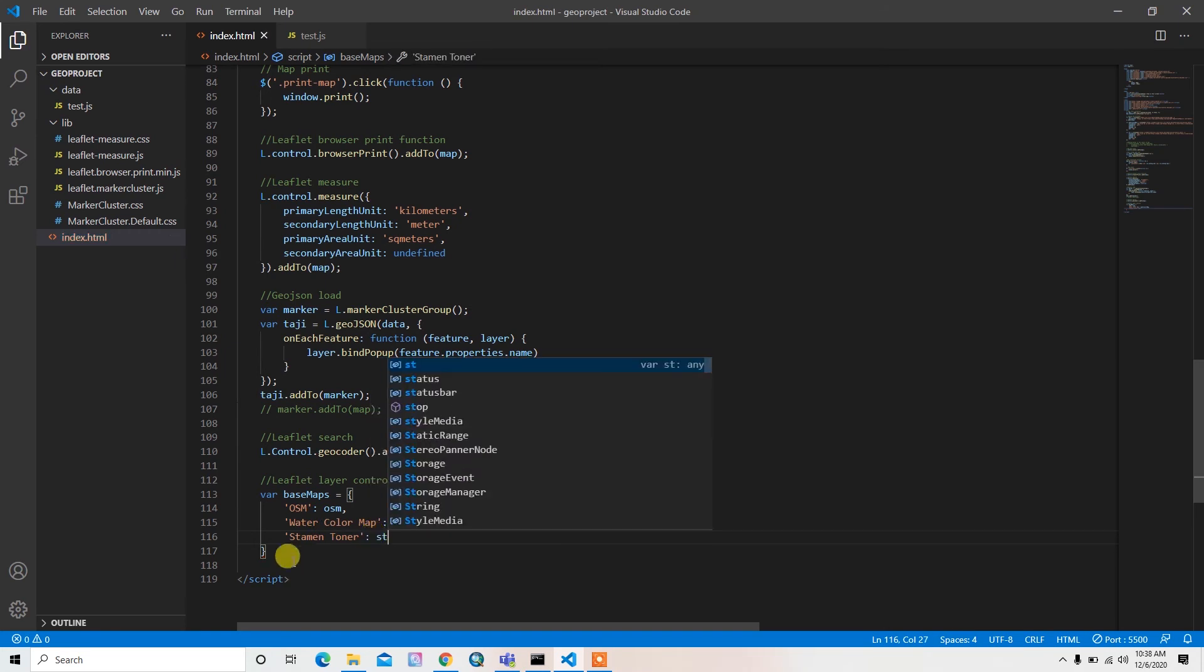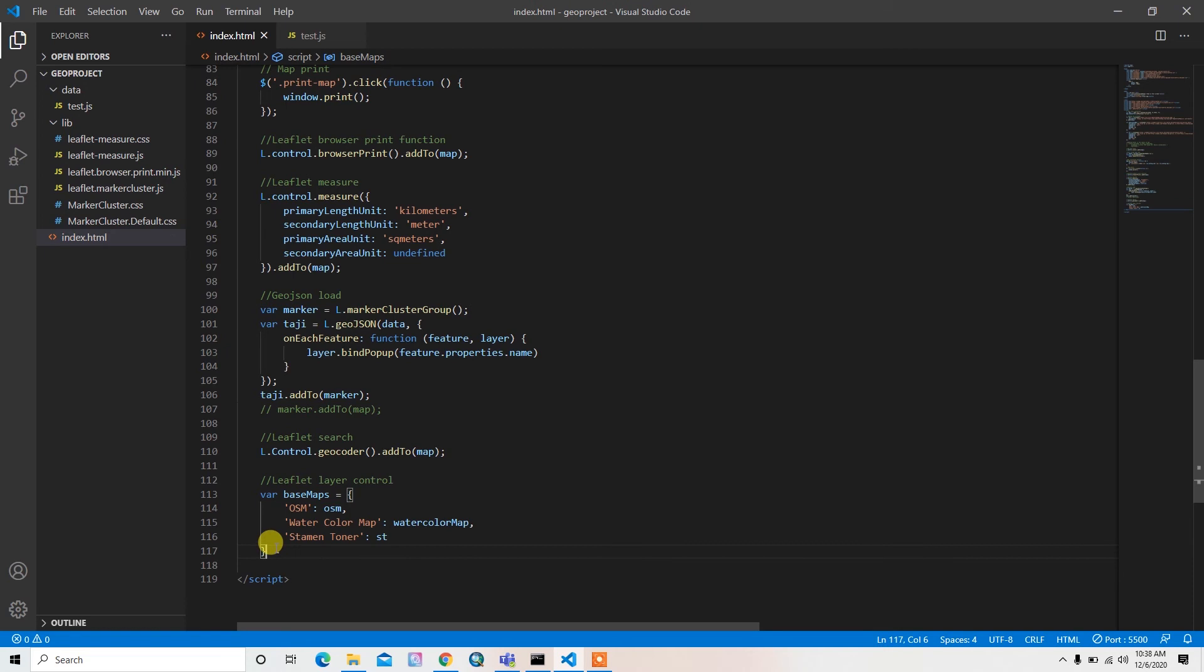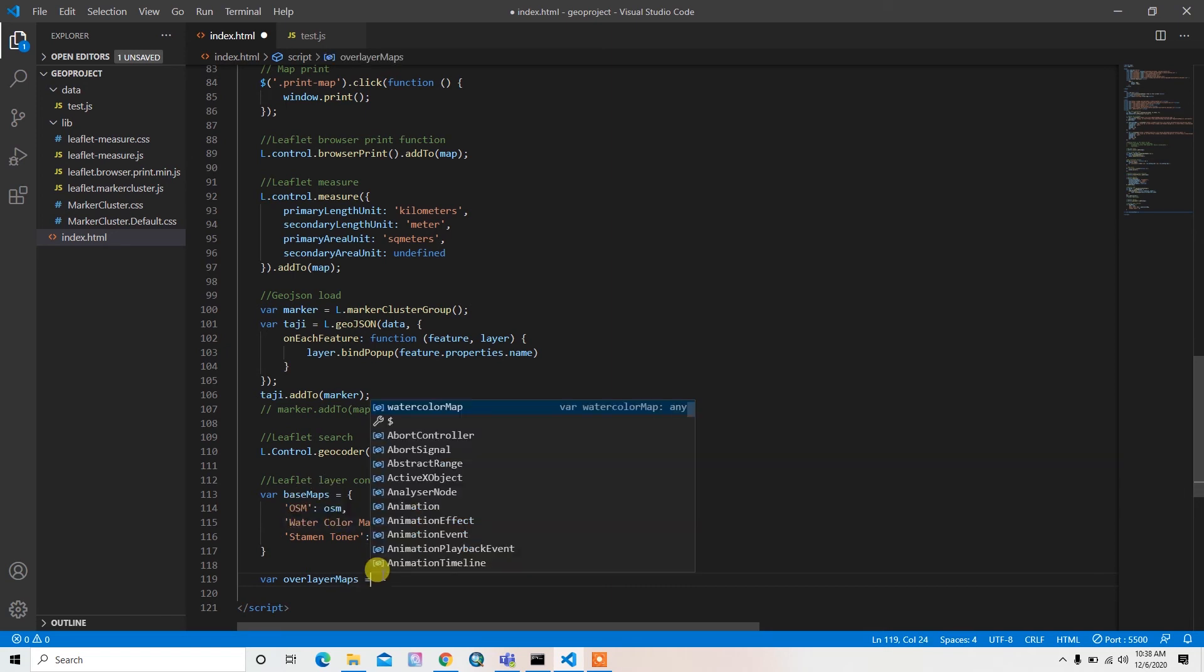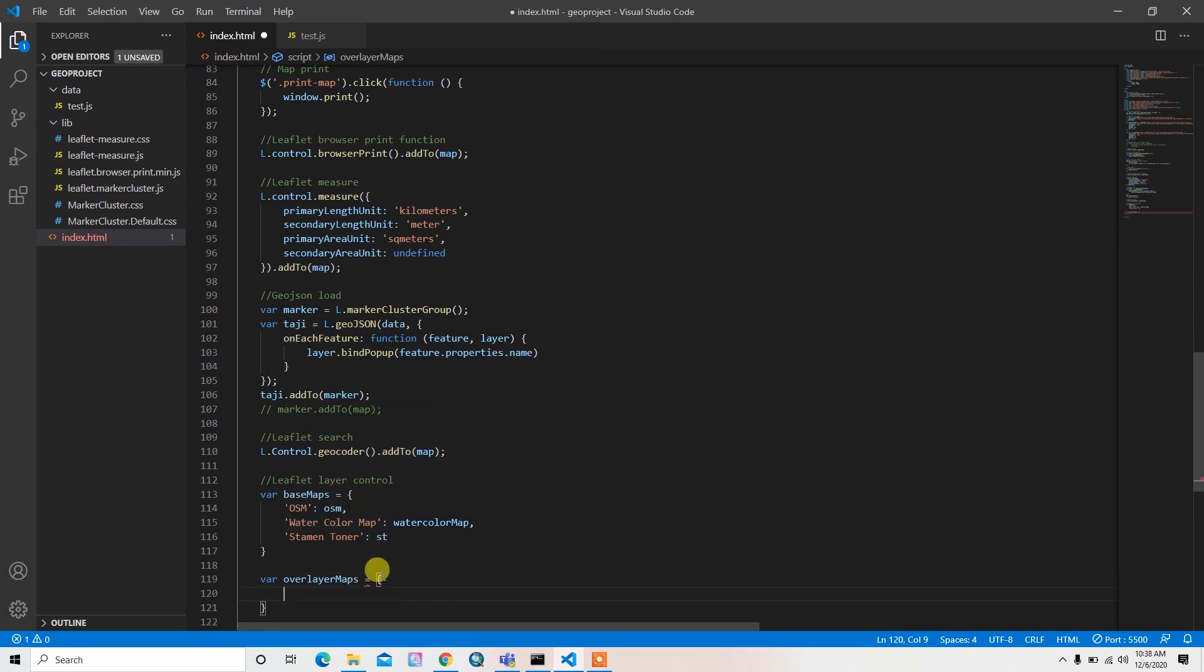And for overlays, that means the checkbox, it's for the radio button. I'll write geojson markers and then add the marker.